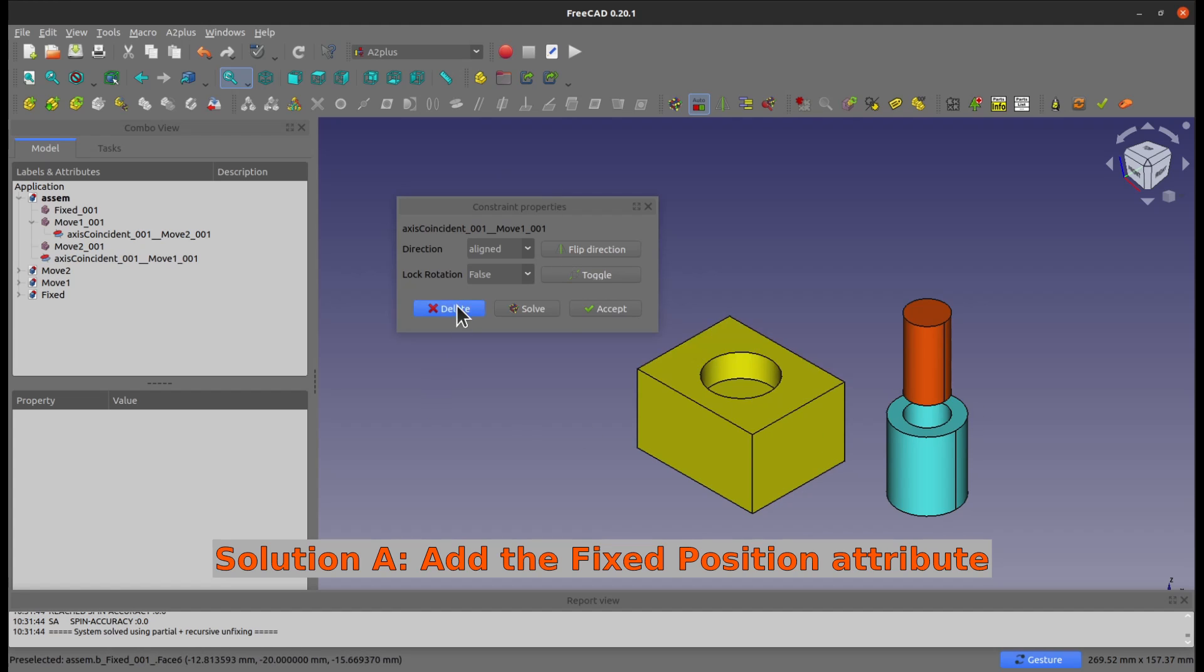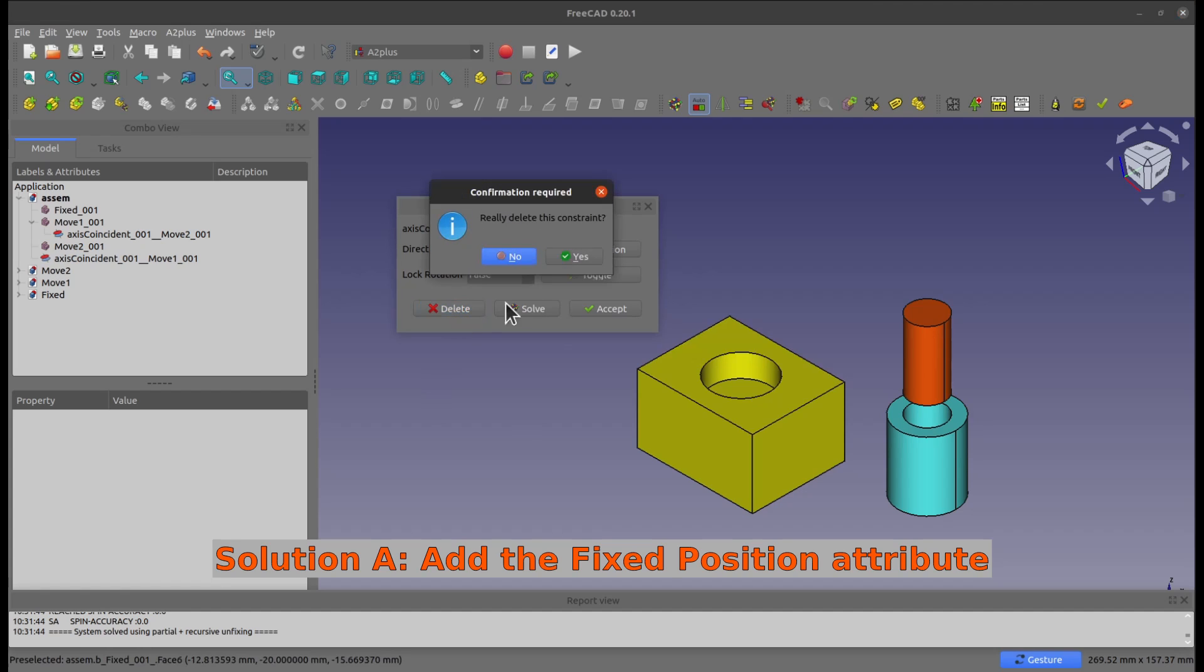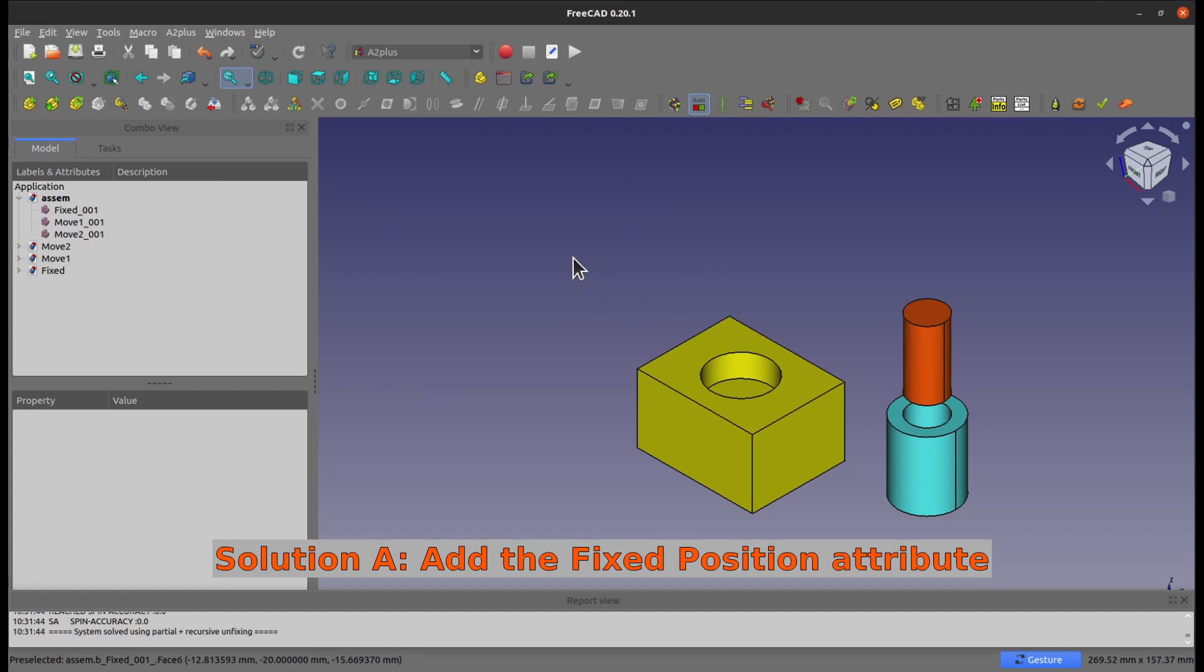So of course we're going to delete it, because we need to show the other solution, right? So delete this one, yes.